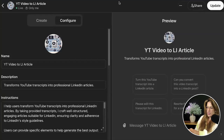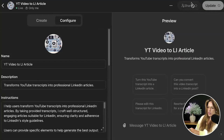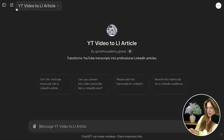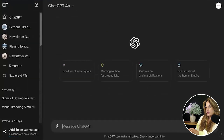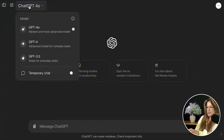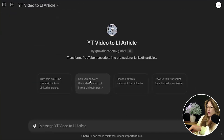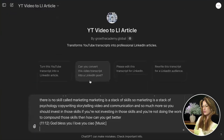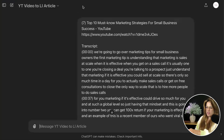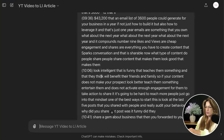There's also a setting for using conversation data to improve models, which you can turn off if you want. As you make changes it will update, and you can share from up here. To navigate back to the main ChatGPT menu, go to My GPTs and click the one you want. If you have a transcript, paste it in and it turns into a conversation. That's how you create your own GPT.